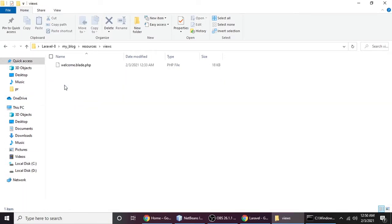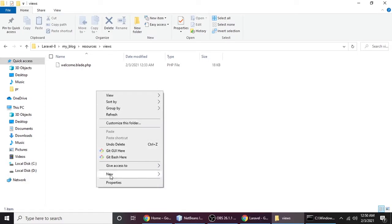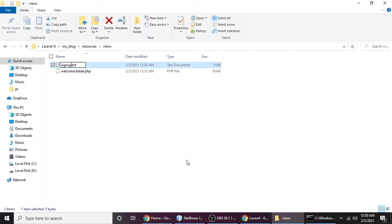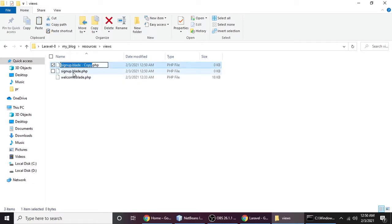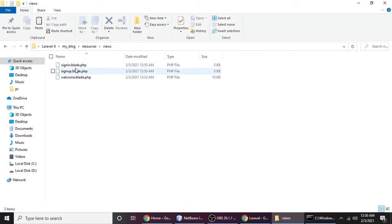We need to create two more views to understand a component. Go to resources, then views, and here we'll create our views. Let's make two files: signup.blade.php and signin.blade.php. Now we have two views.